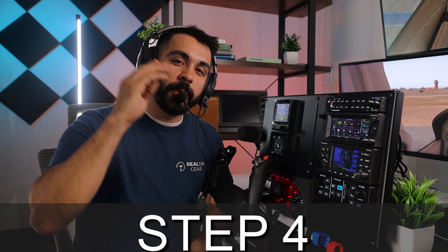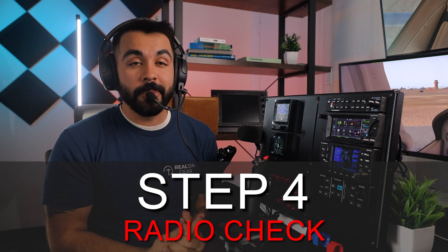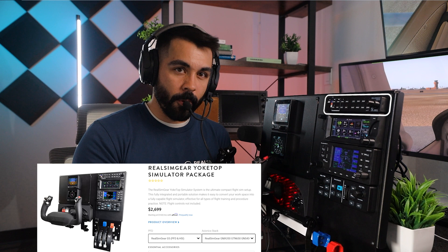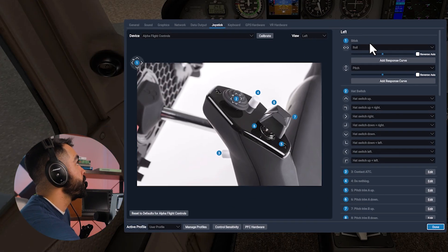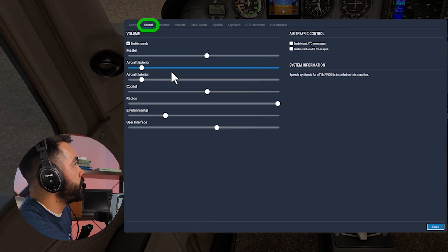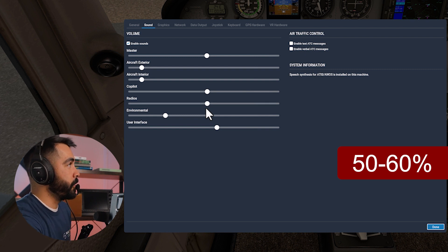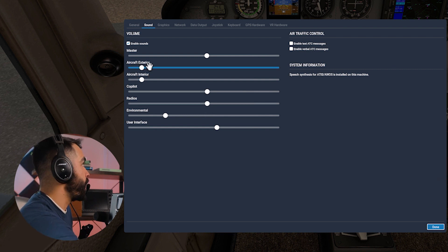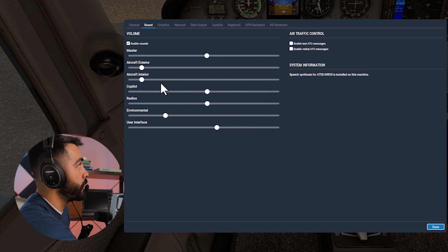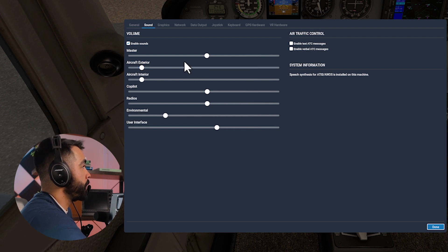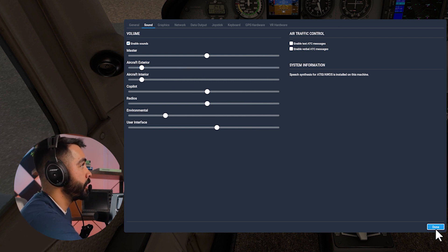Connected to PilotEdge. Now it's time for step four, which is to perform a radio check so you can make sure that all of your volume settings are correctly tuned. I'm going to be using our GMA audio panel, which is attached to our Real Sim Gear yoke top package. Before we do that, let's adjust the sound settings by hovering your mouse over this top right menu and clicking on the EQ bar. We'll scroll over to sound and you're going to want to drag your radio volume to about 50 to 60%. For whatever reason it comes out really loud, so you just want to turn it down. And as you fly and develop your preference, you can adjust the aircraft exterior and interior sound.